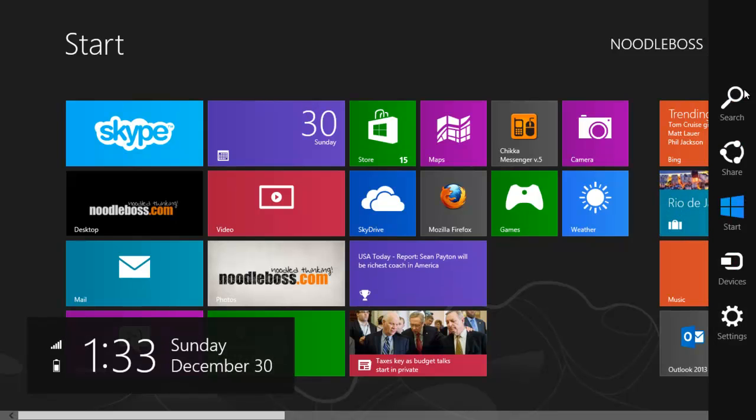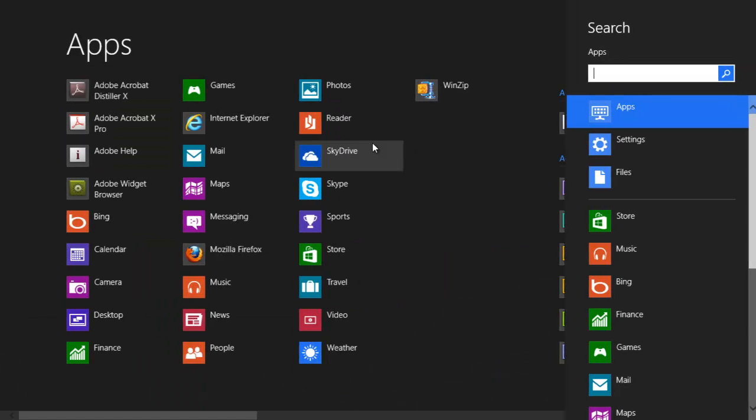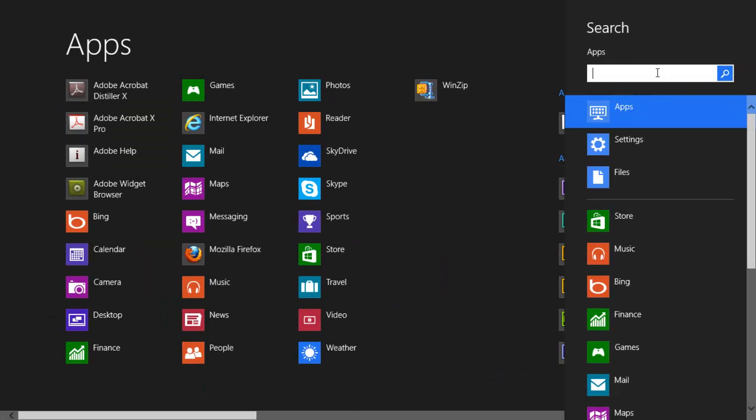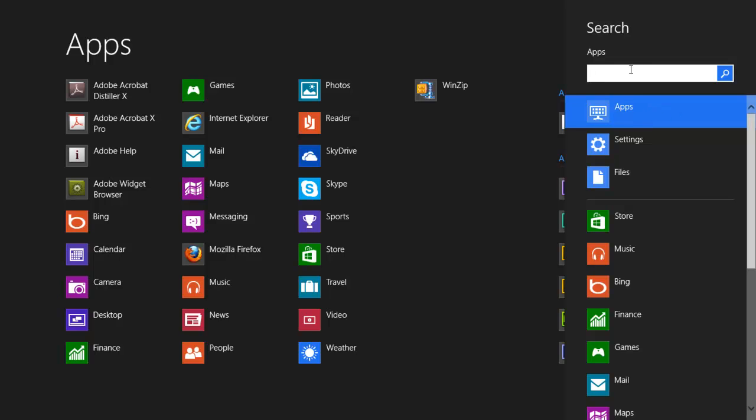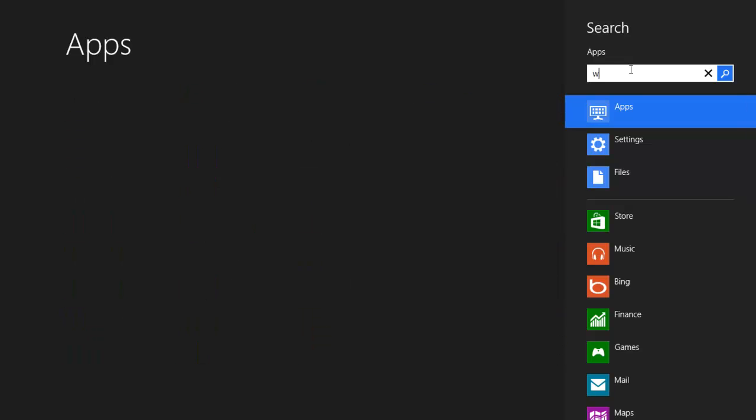Just search for it from here. Click on search and be sure to have apps right here highlighted. Search for something that says weather. There you go. Click on that and it's going to load.